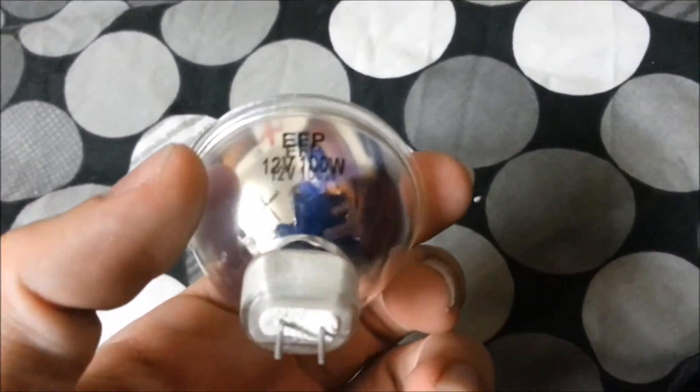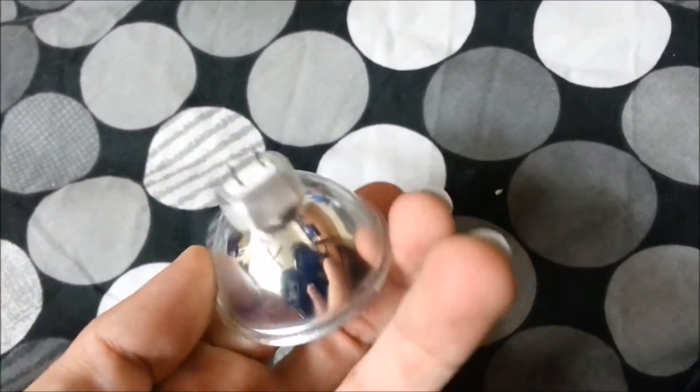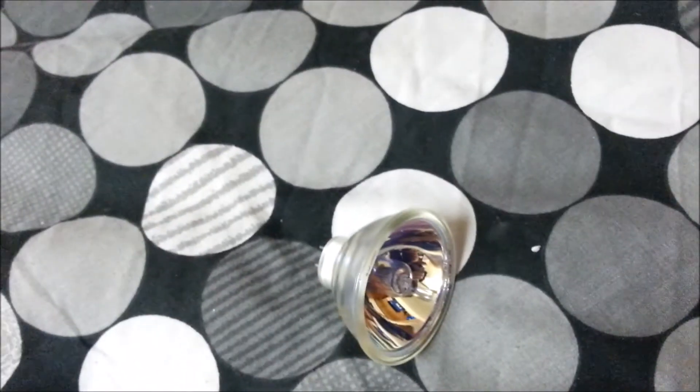A1-231 bulbs, 12 volt 100 watts. Nice. I've got to turn the light off. Excuse me.